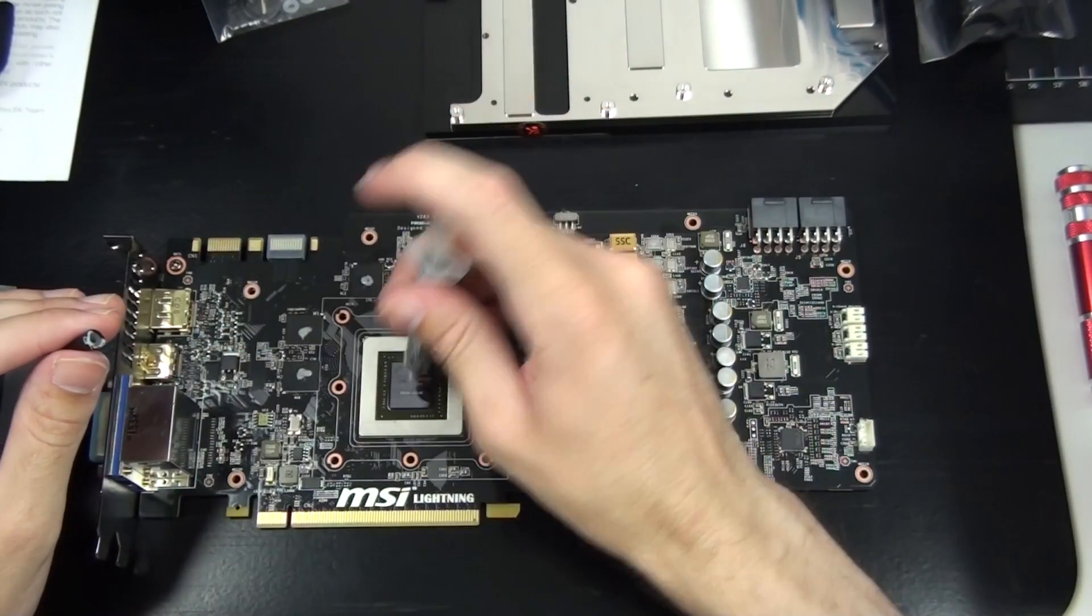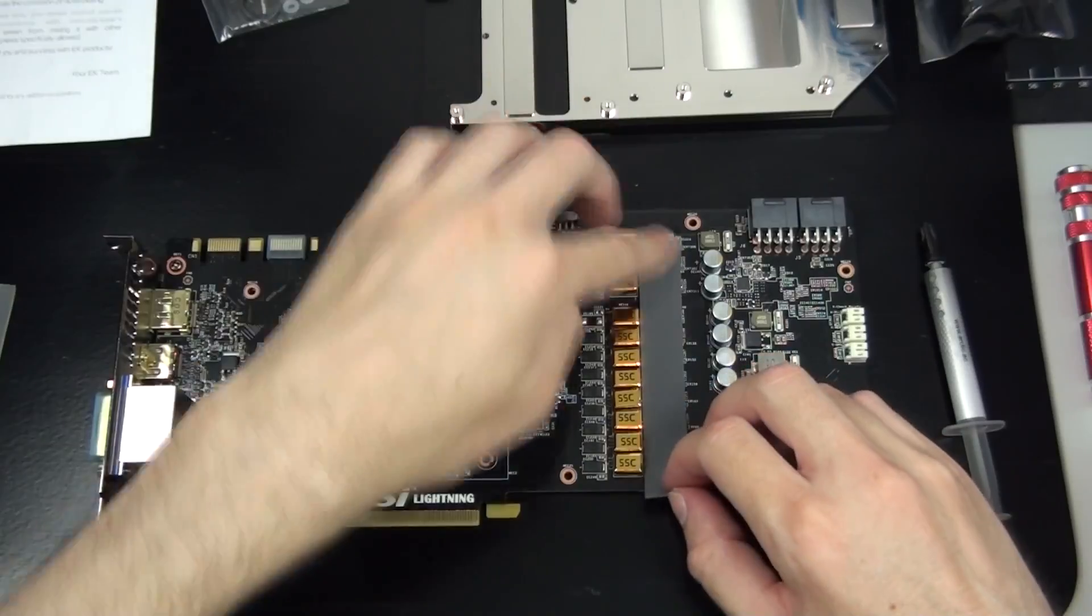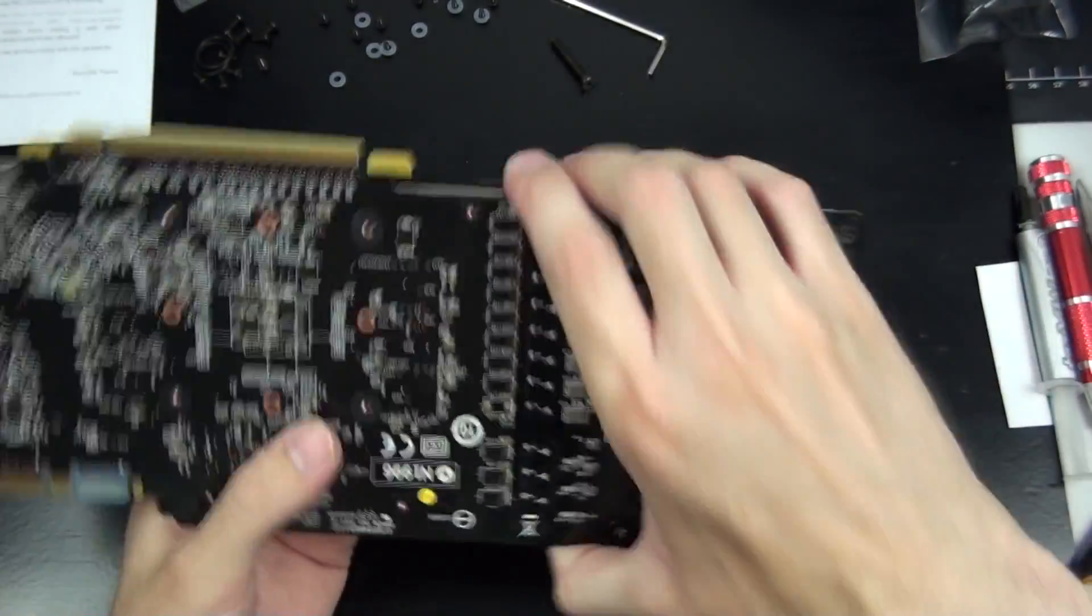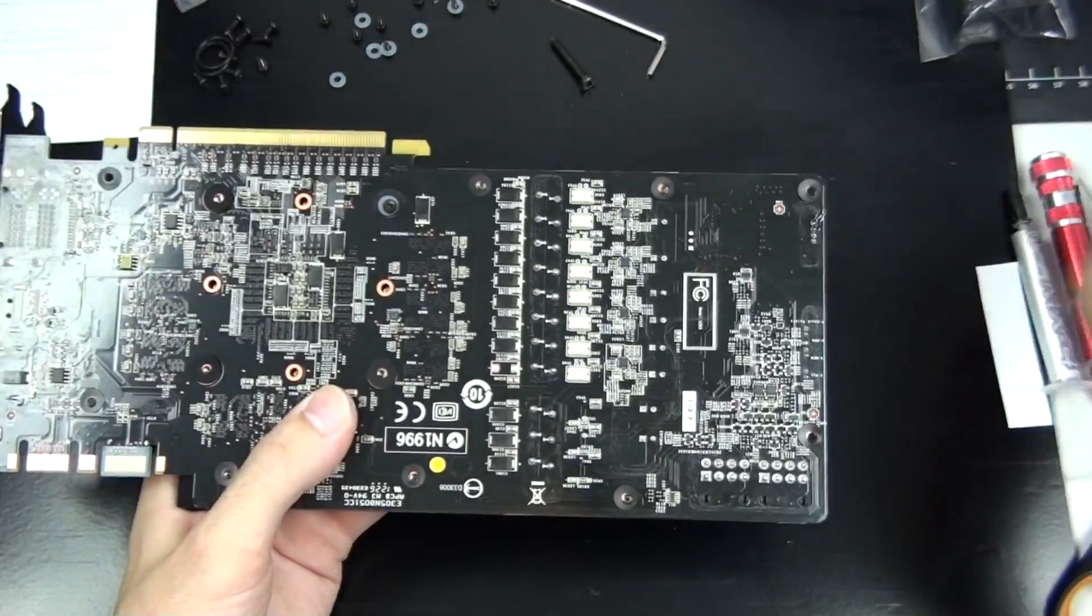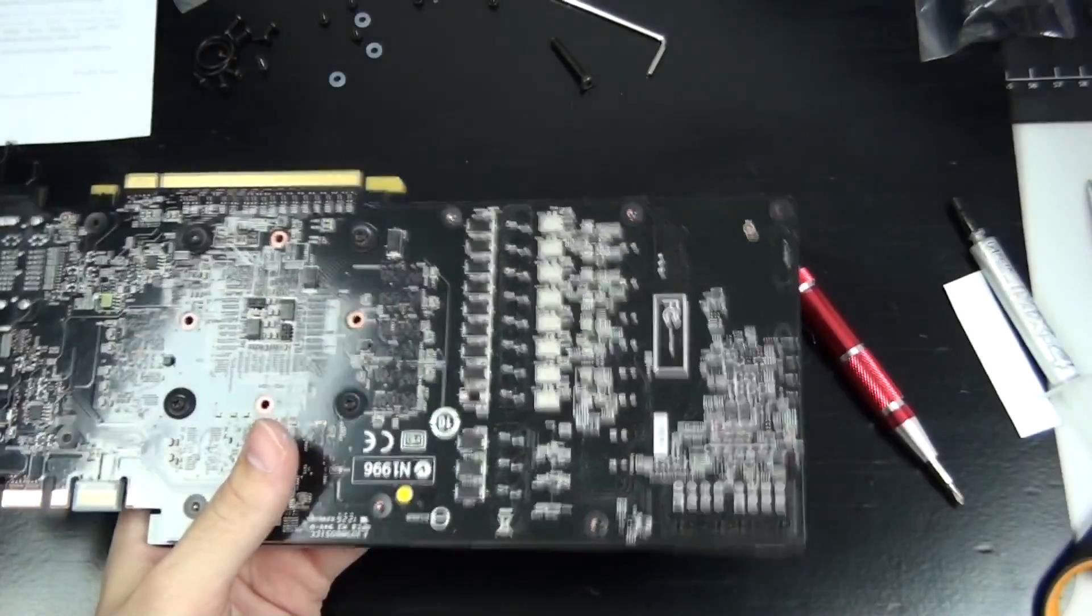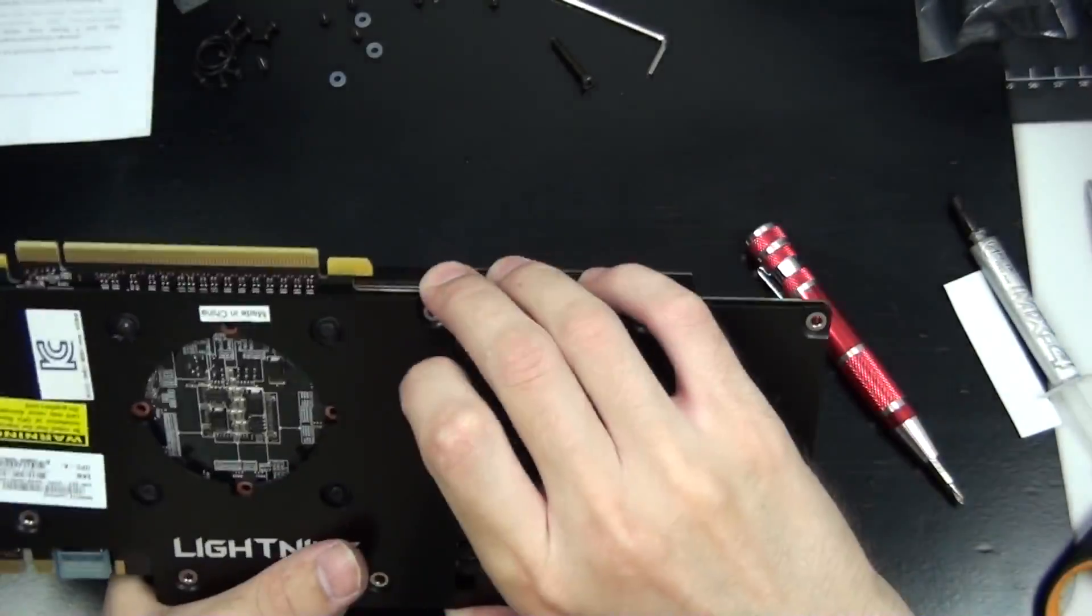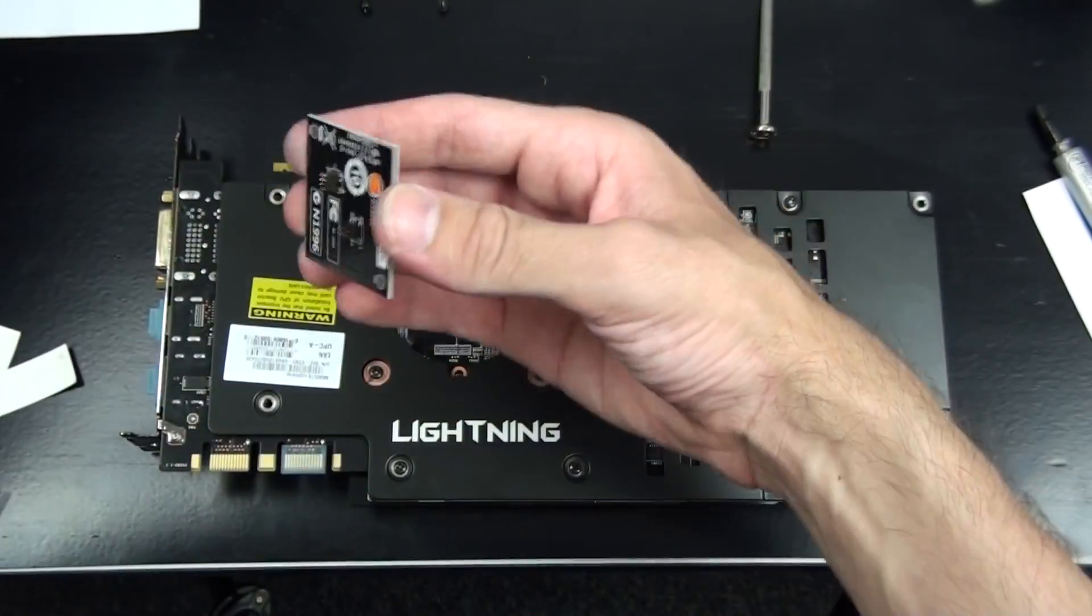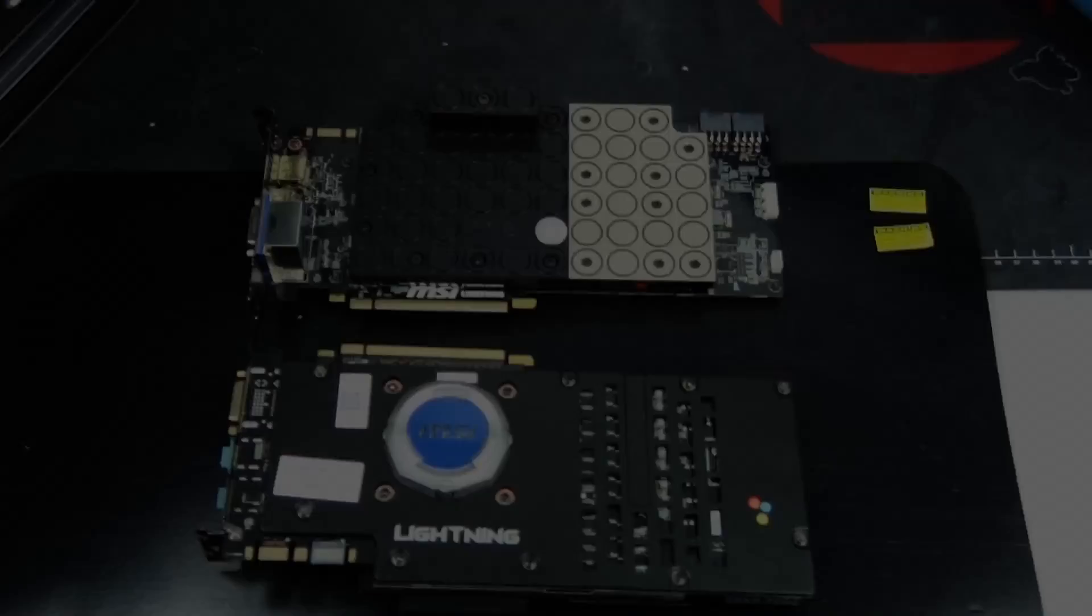Laying down the thermal pads and I've installed the water block. Turn the graphics card over, I'm putting all of the bolts and screws in that go underneath the backplate. Now installing the backplate and bolting that on. After that the GPU reactor goes back on and then the cover.